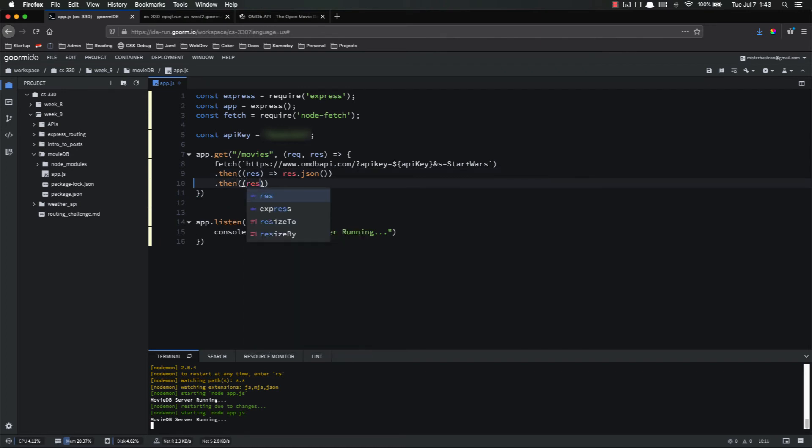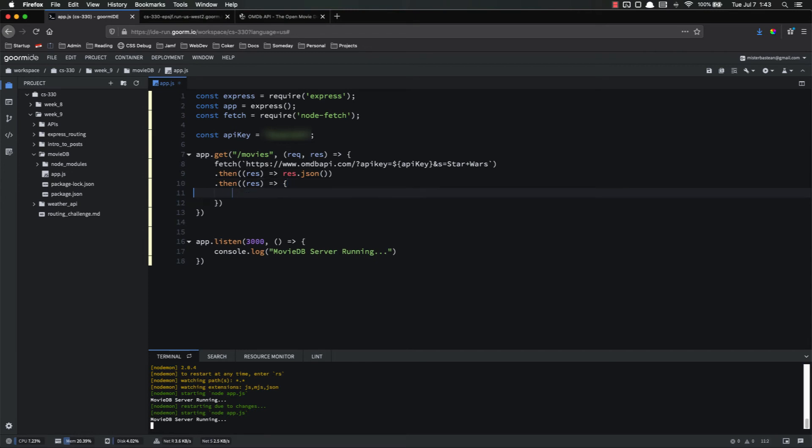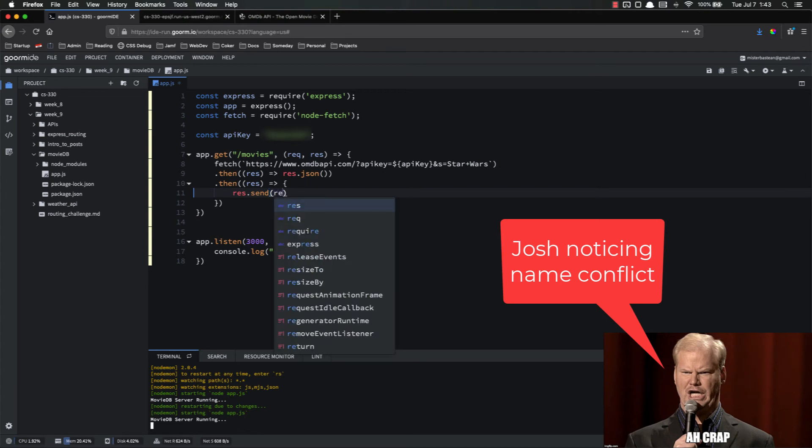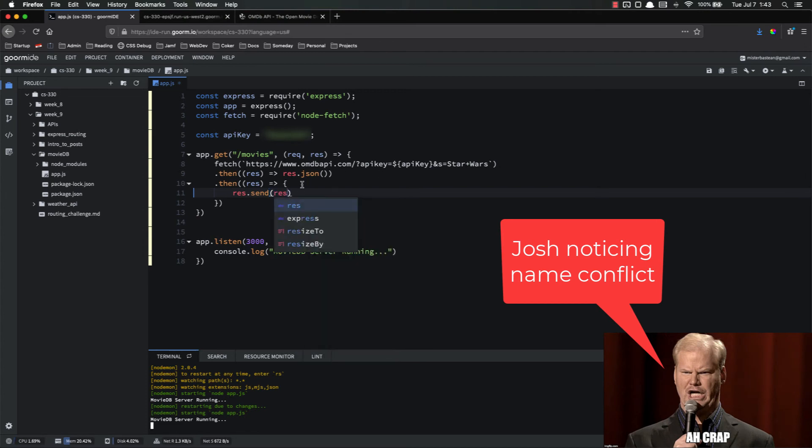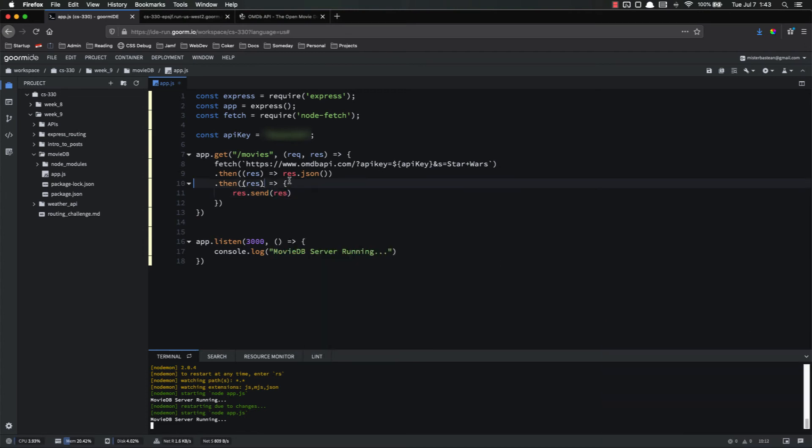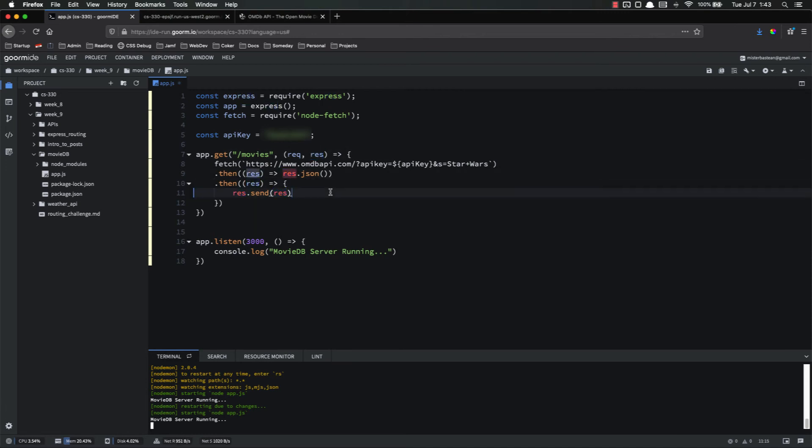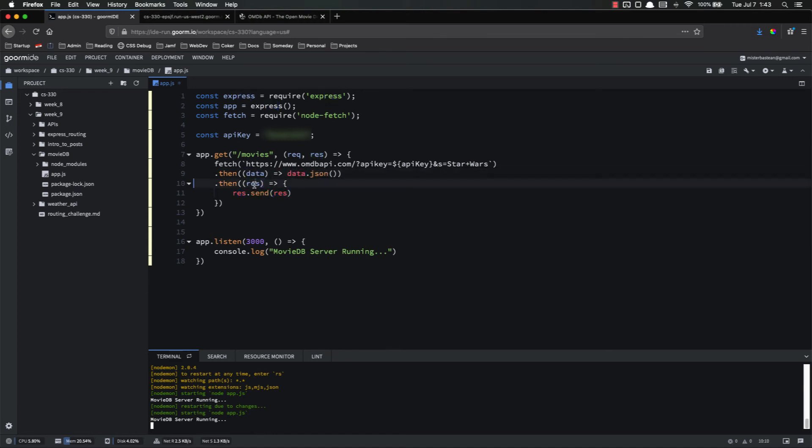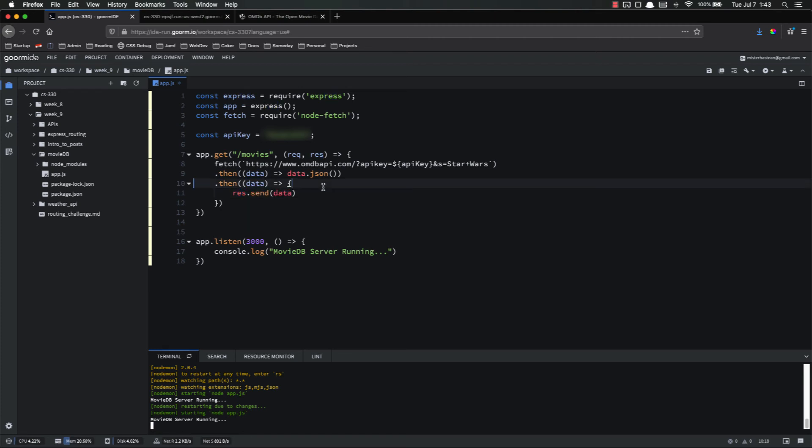.then, our response. Right here, we're just going to res.send our response. And now you'll see that I'm having a problem because I have res here. I can't use the same variable there. So we'll just do data. How about that? Data and res.send that data.